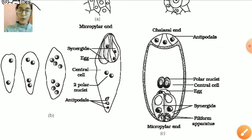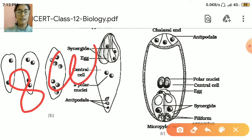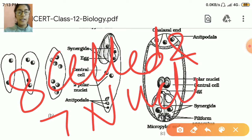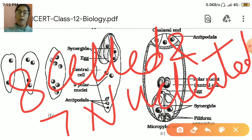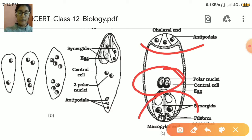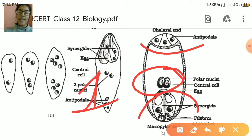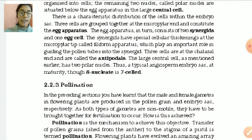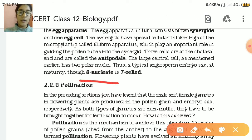This embryo sac we call 8-celled and 7-nucleated. Why 8 cells? Because 8 cells are present — 3 at the micropylar end, 3 at the chalazal end, and 2 at the central that is the polar cells. But these 2 polar nuclei share one nucleus — so we count it as only 1. That means 8 cells but only 7 nuclei are present — 8-celled and 7-nucleated. A typical angiospermic embryo sac at maturity is 8-nucleate and 7-celled.